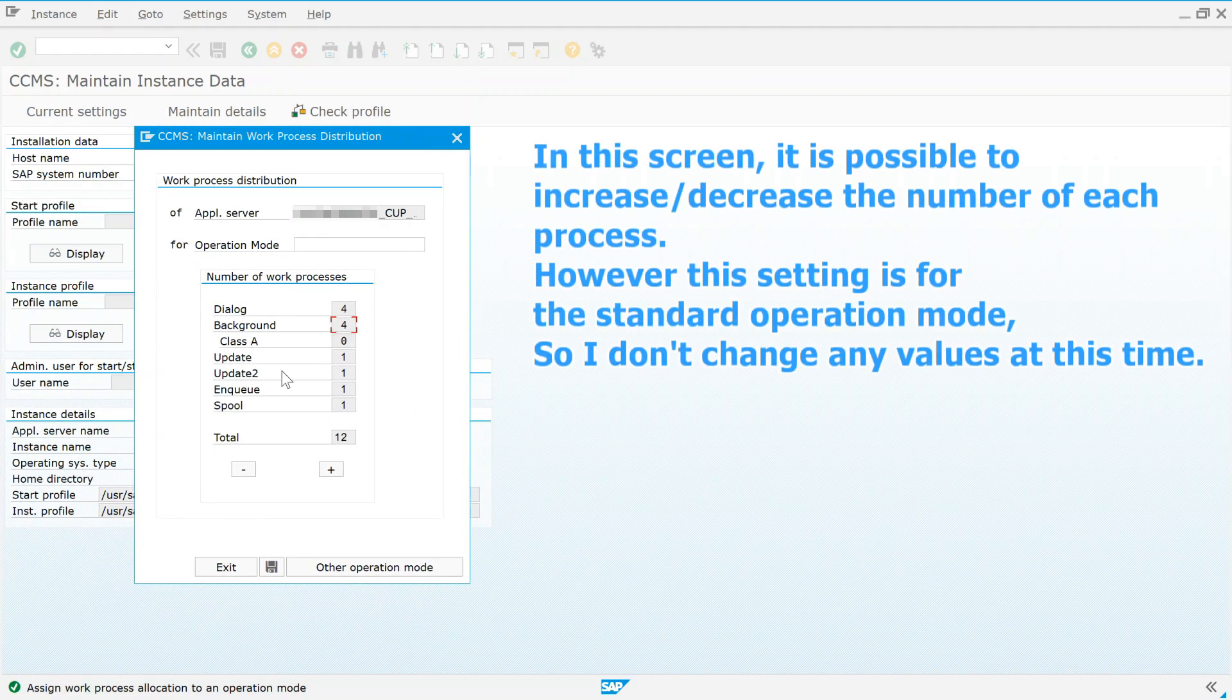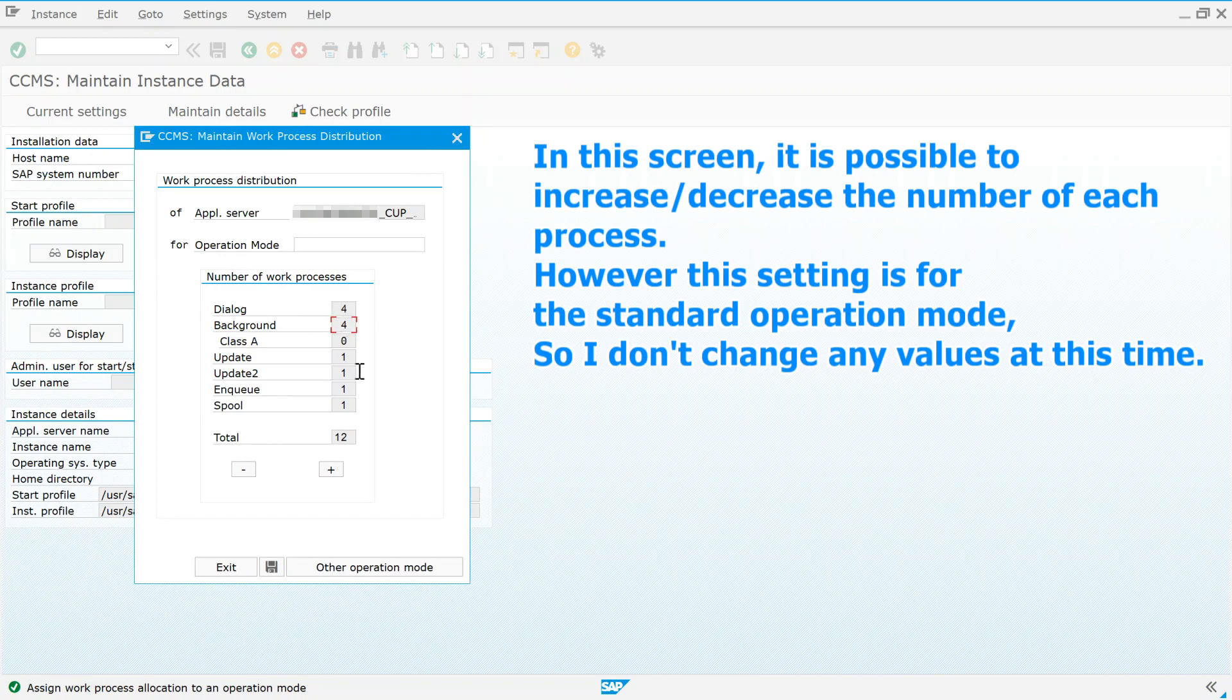In this screen, it is possible to increase or decrease the number of each process. However this setting is for the standard operation mode, so I don't change any values at this time.